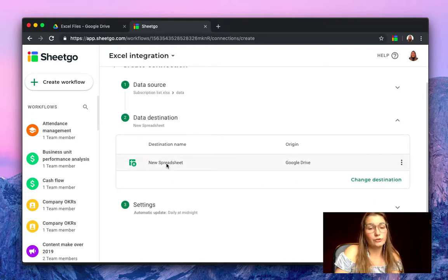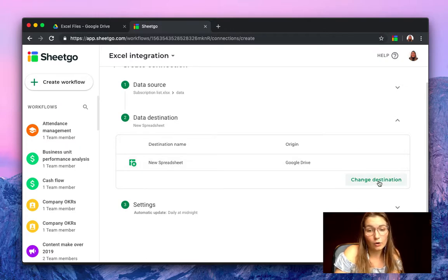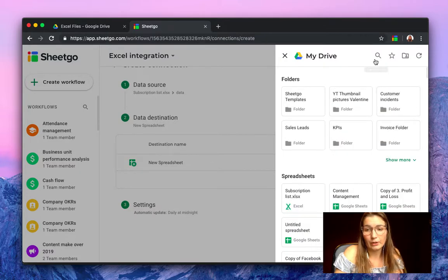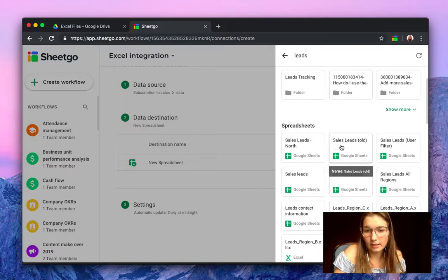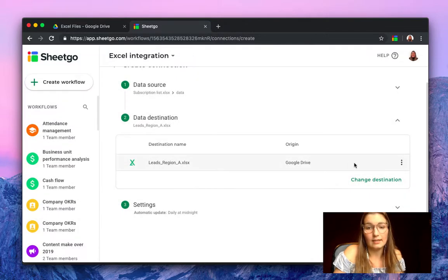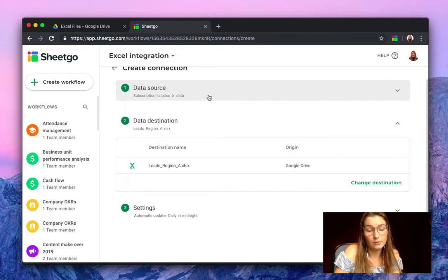You can choose to have this imported to a new spreadsheet, so a new Google Sheets, or if you say change the destination and for example, let me find another Excel file, our leads for example. Let's say leads region A. So this is our destination.